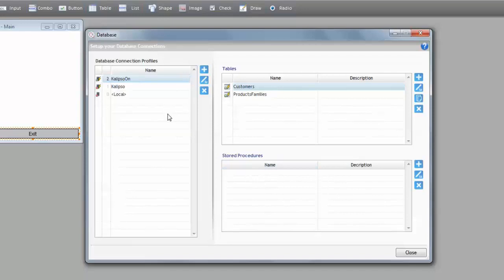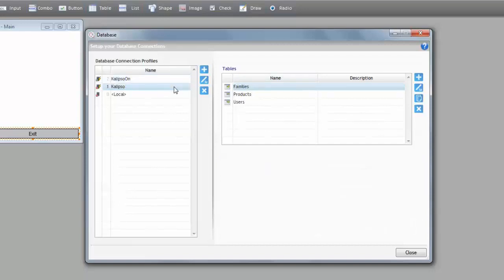Since the tables are associated with a profile, Calypso always knows if they are online or offline. So, these are online. These are offline.